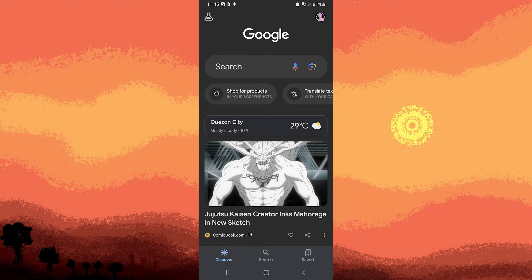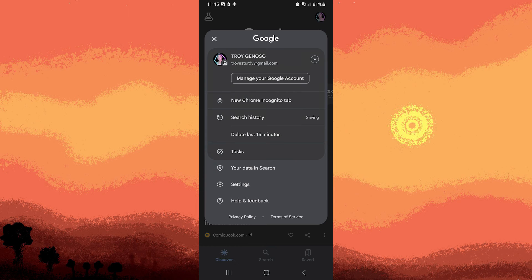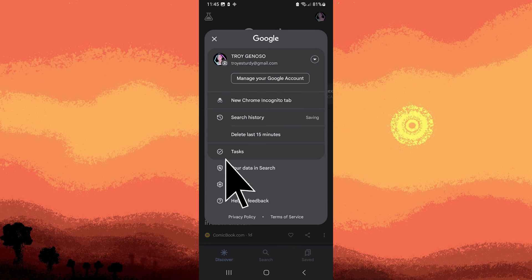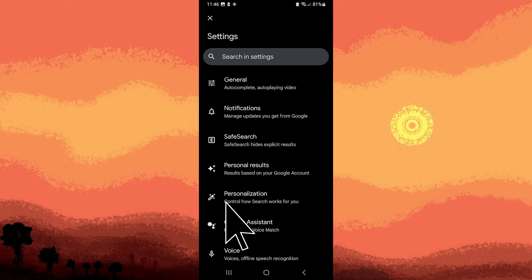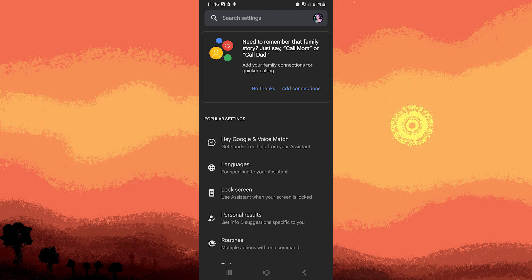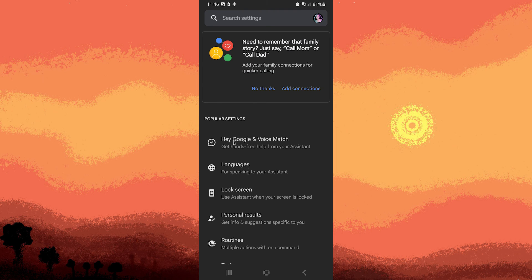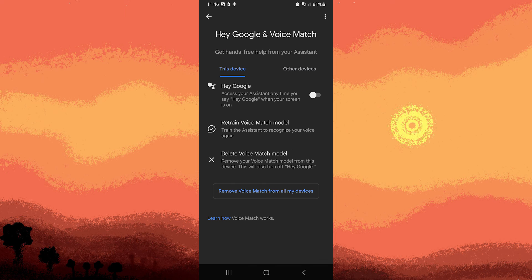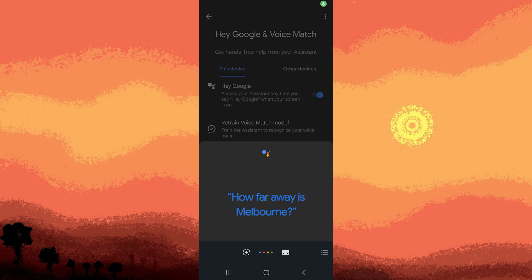And then tap on the profile icon on the top right, then go to settings, go to Google Assistant, go to Hey Google, and voice match, and now toggle Hey Google. Now you can say Hey Google, and Google Assistant should now be your default voice assistant.